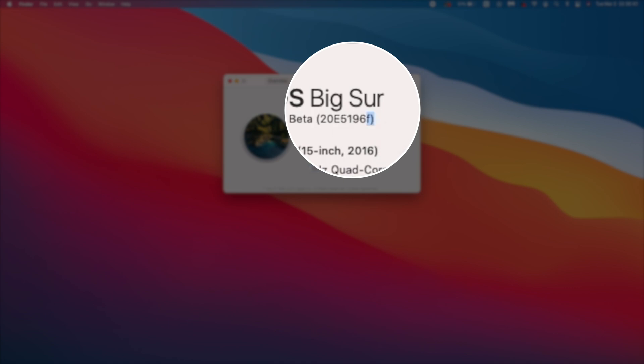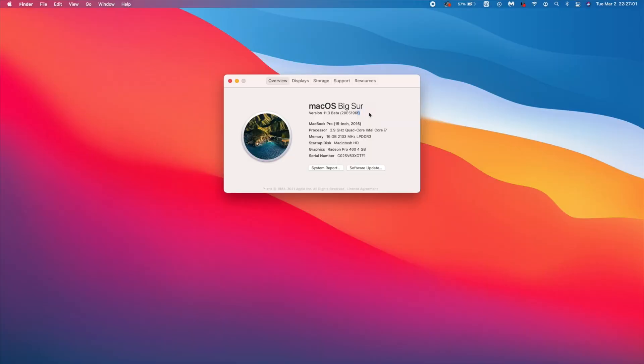If you recall correctly on beta 2 of macOS Big Sur 11.3, we actually had the build number that had a D at the end. And when it comes to stability or on the stability scale, D is more stable than an F. Perhaps they found something in this update that sort of pushed stability off a little bit. And they tried to adjust their software version. Could be what happened here. But that's the new build number that we have here.